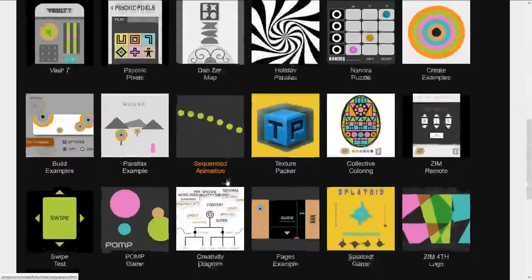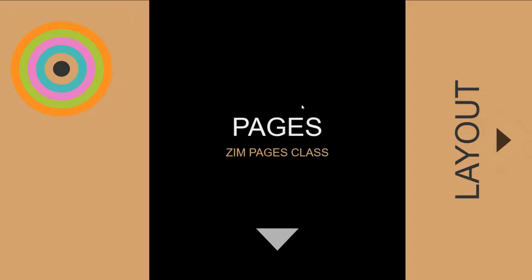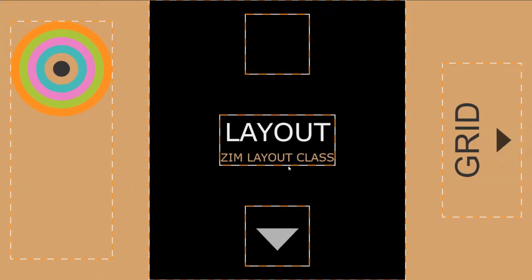We'll scroll on down and find the pages example. So this was made early on when we introduced pages and indeed layout. So you can press like that and that's a waiter just tucked in there to show you that you can do that if you need to.